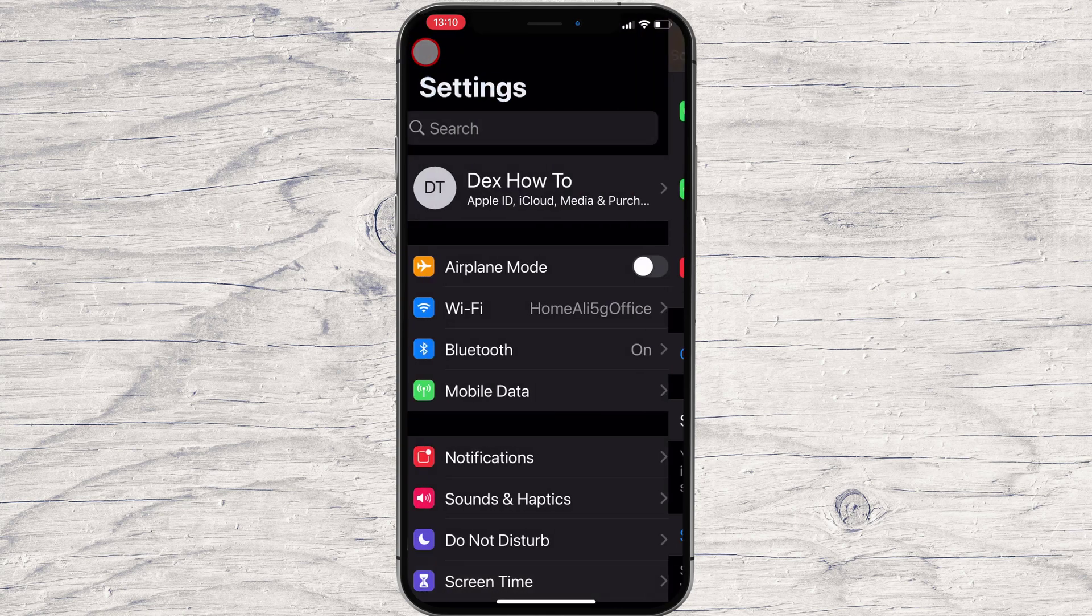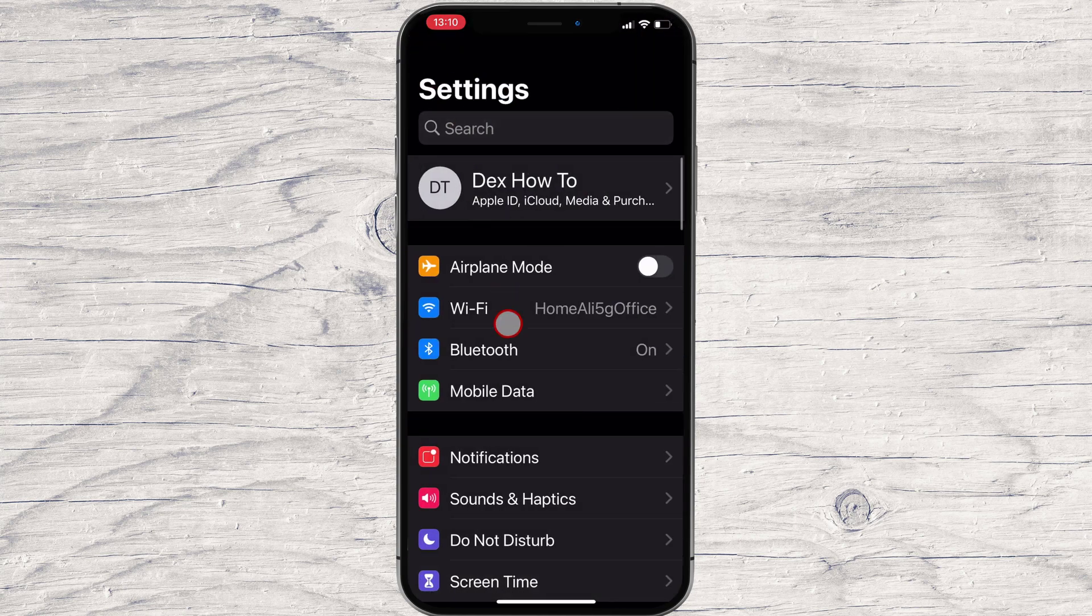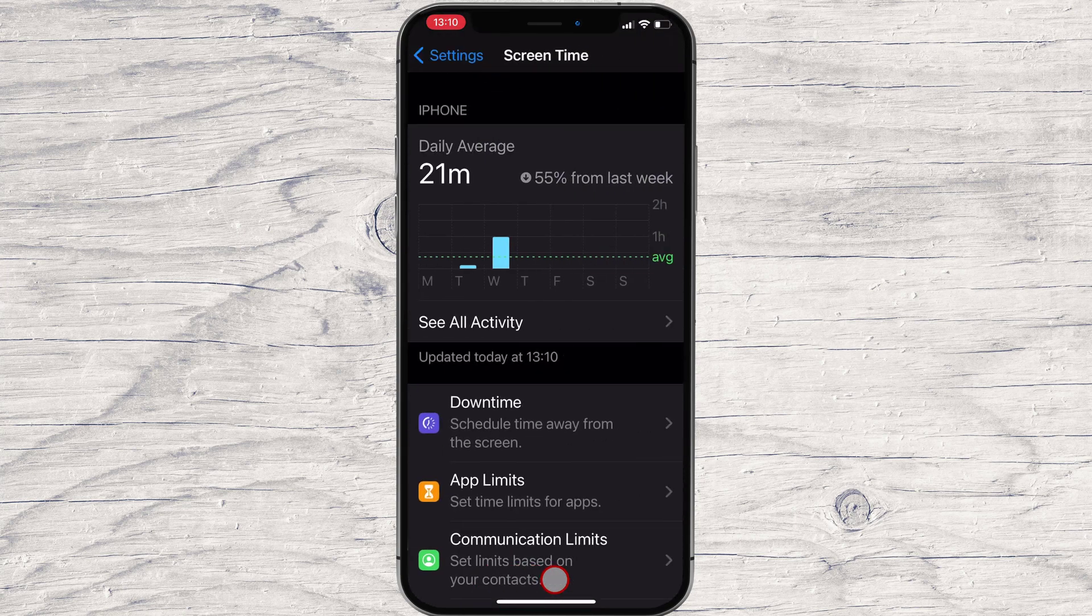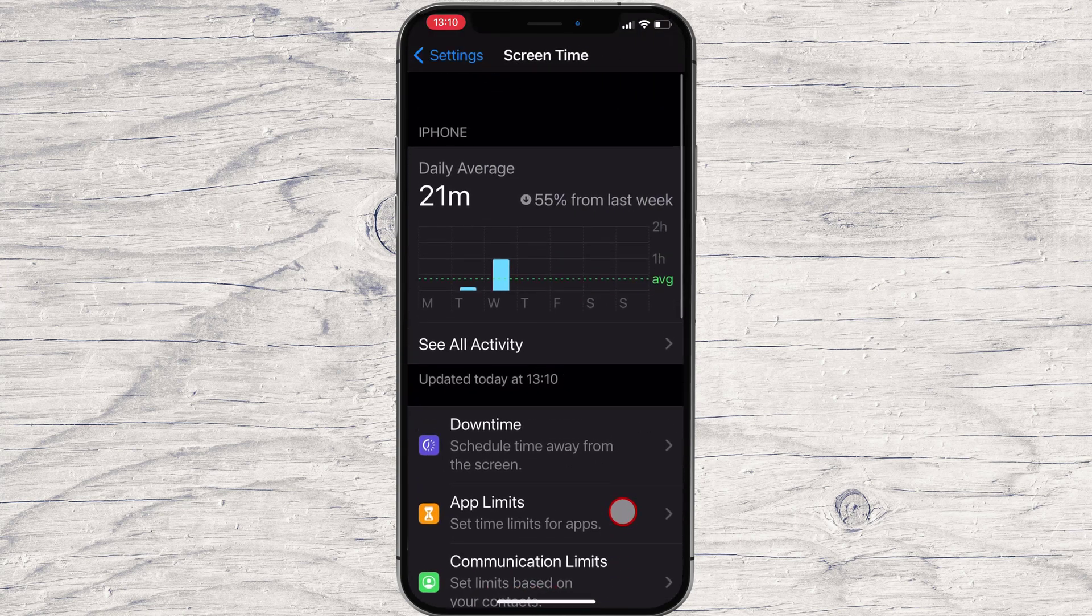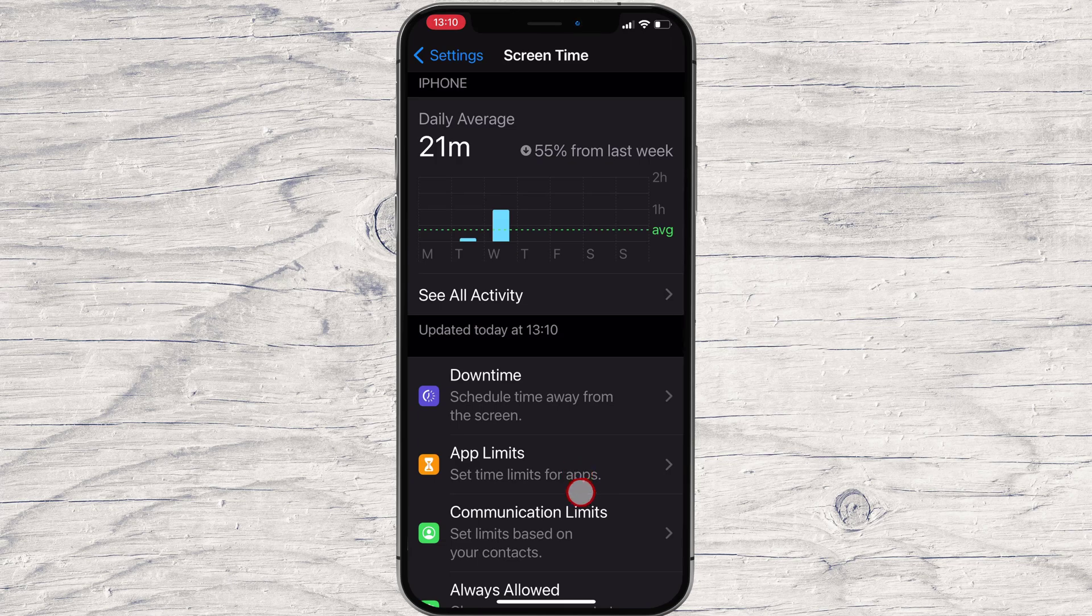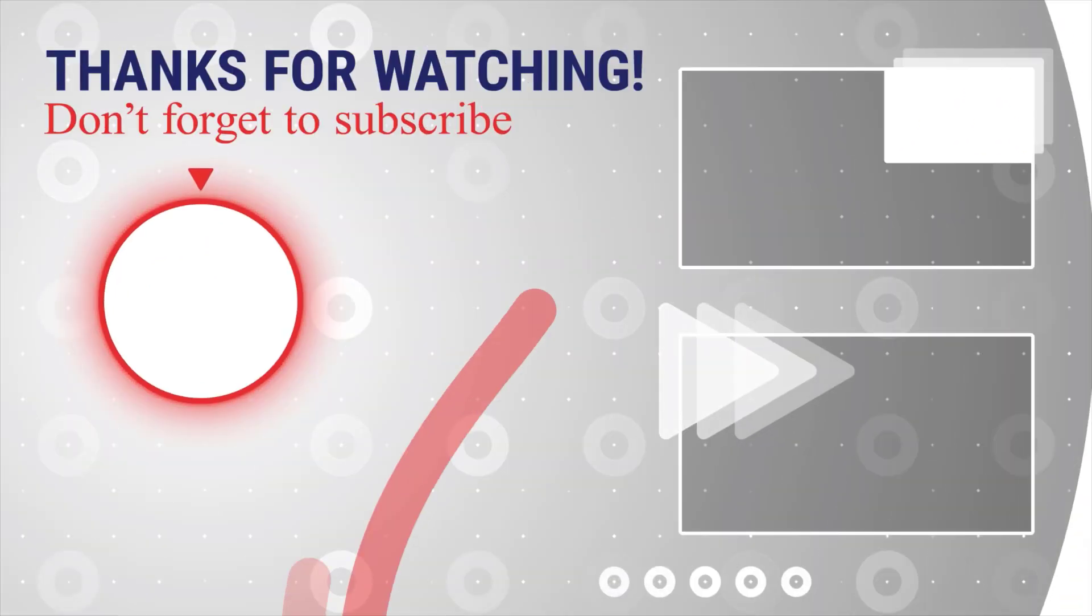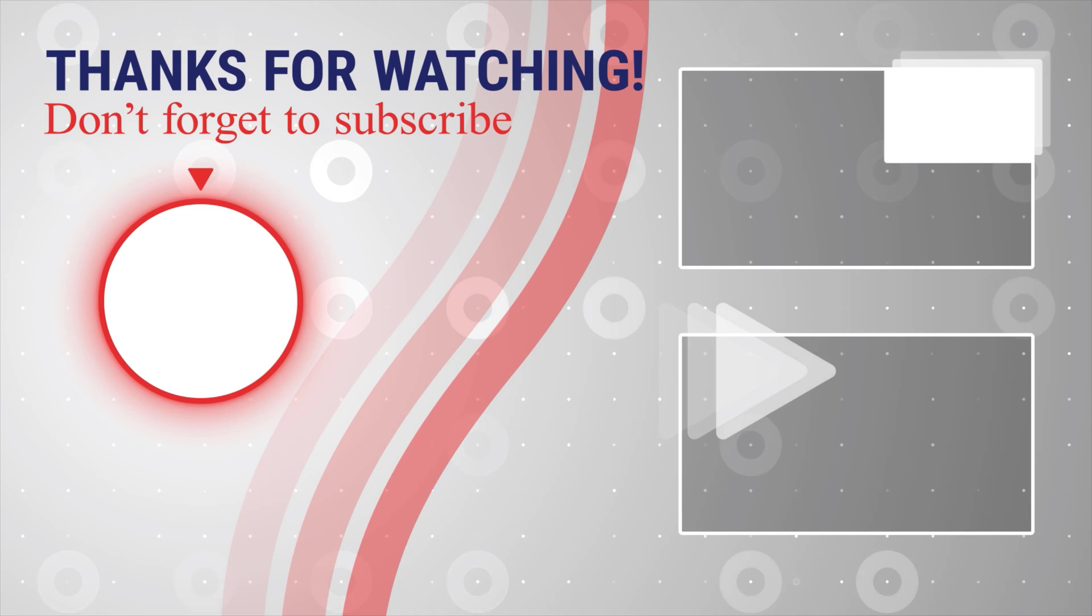If this was useful, please like, share and subscribe. You can also watch more videos from the right. Also, if you have any questions, please ask them in the comments area below.